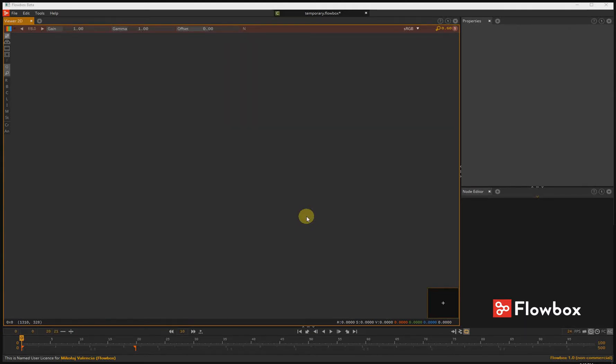Hello, this is Mikova Valencia. Welcome to Rotoscopy tutorial in Flowbox. In this tutorial I will show you how Ripple Edit works in Flowbox.